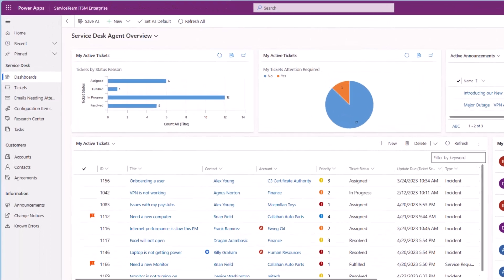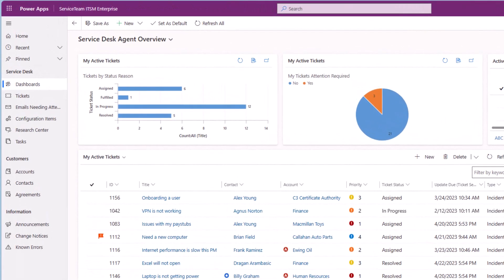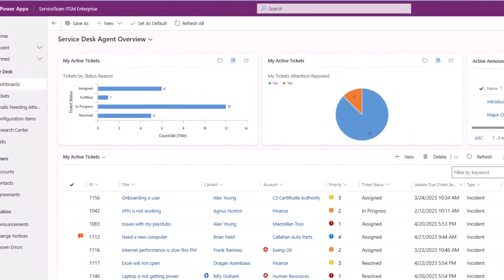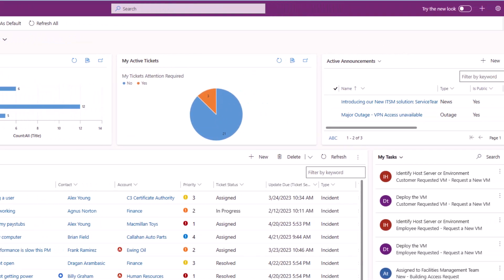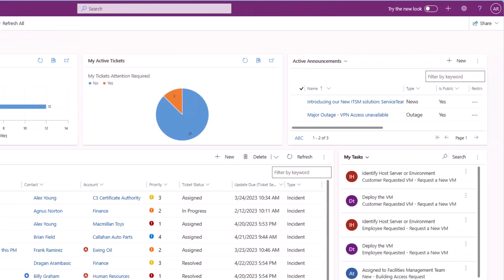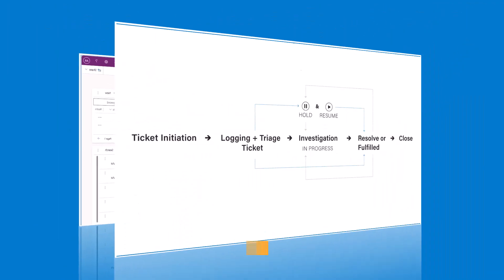We leverage user-centered methods to inform our design decisions, incorporating natural behaviors to improve the end-to-end service experience.